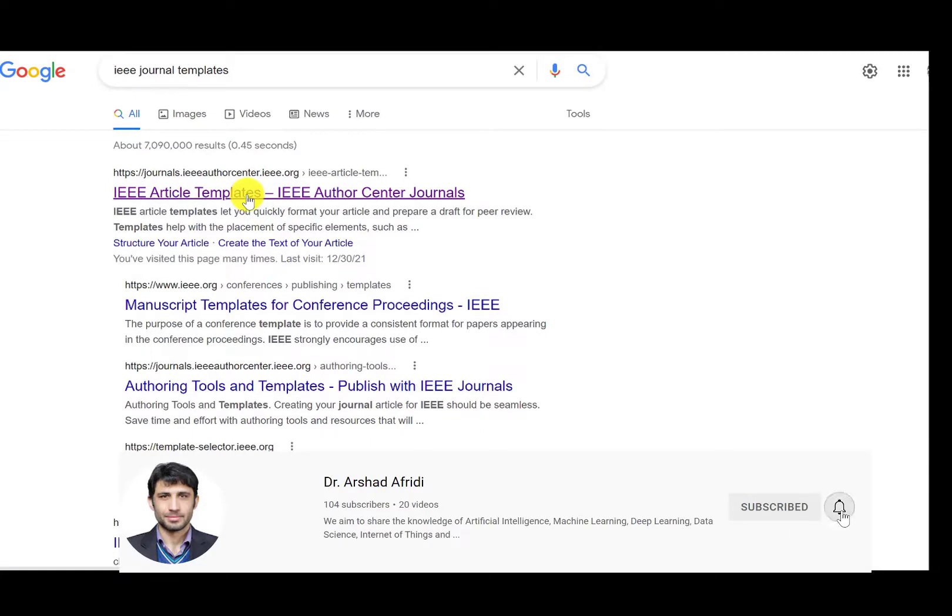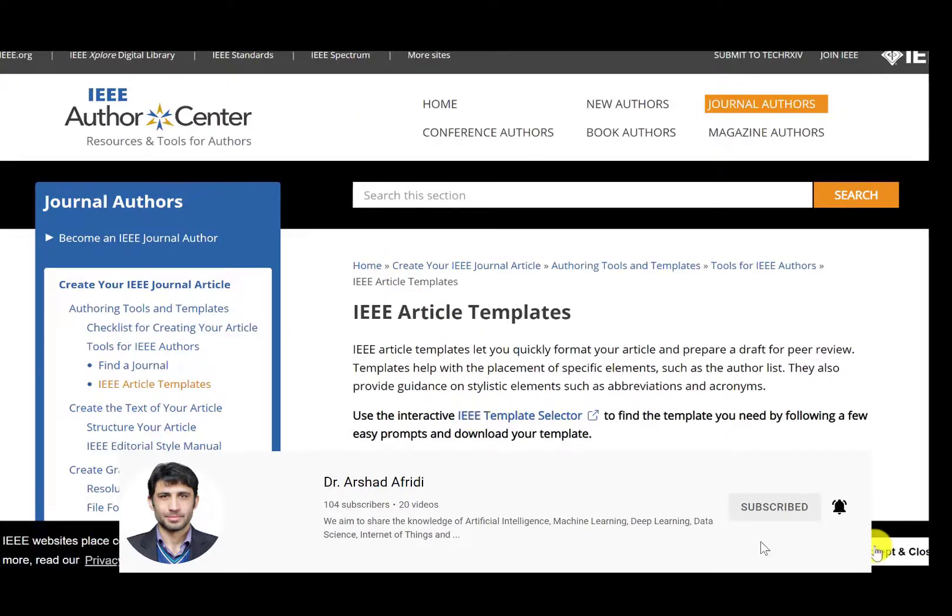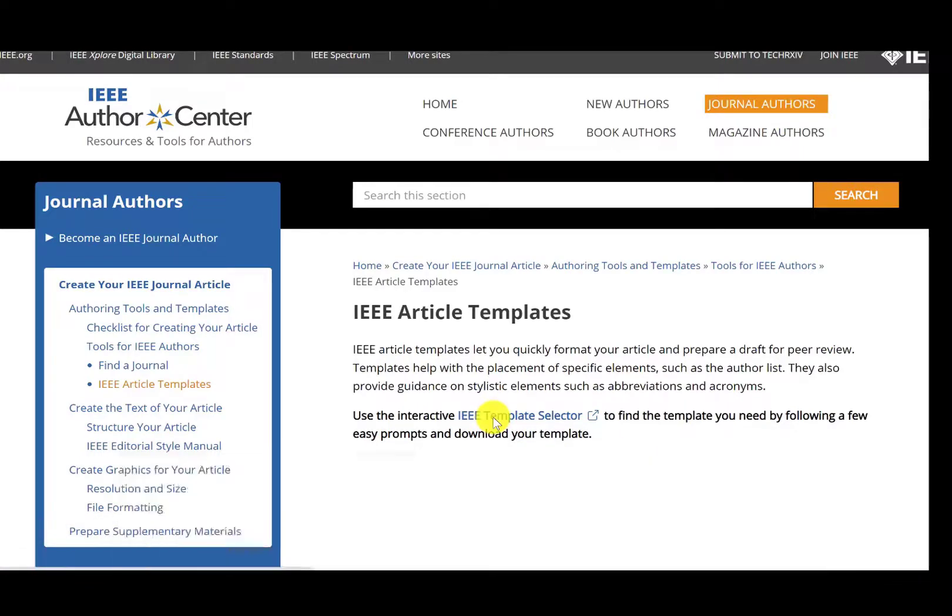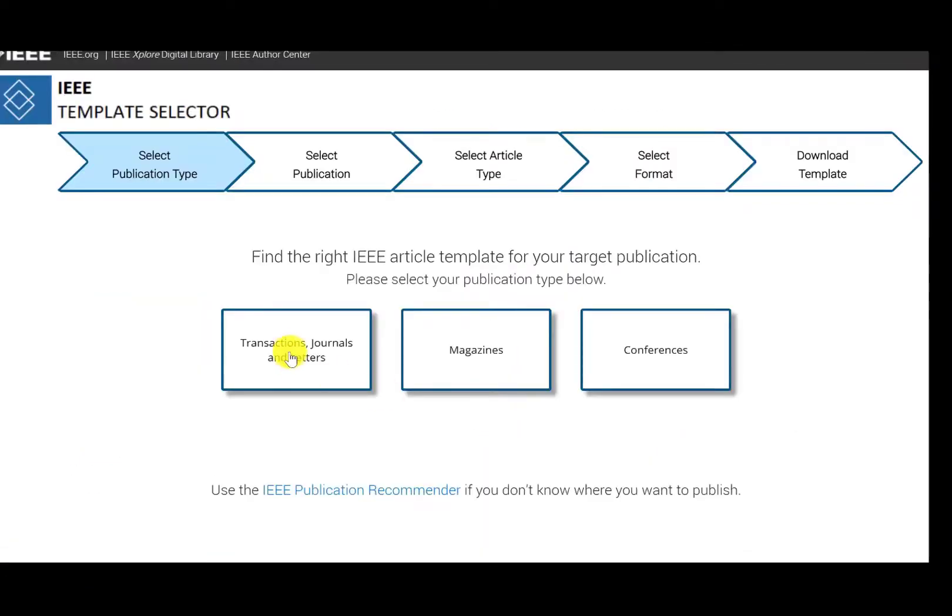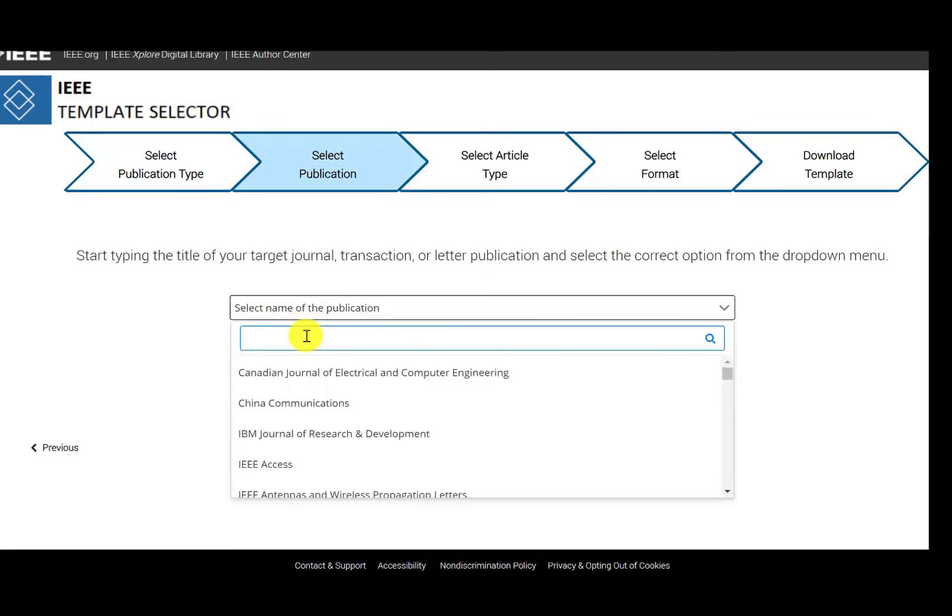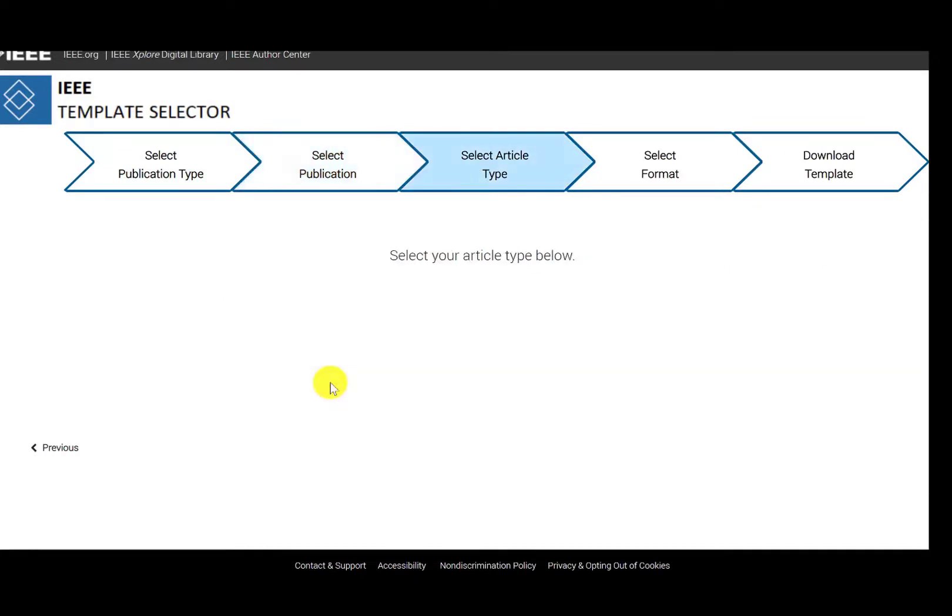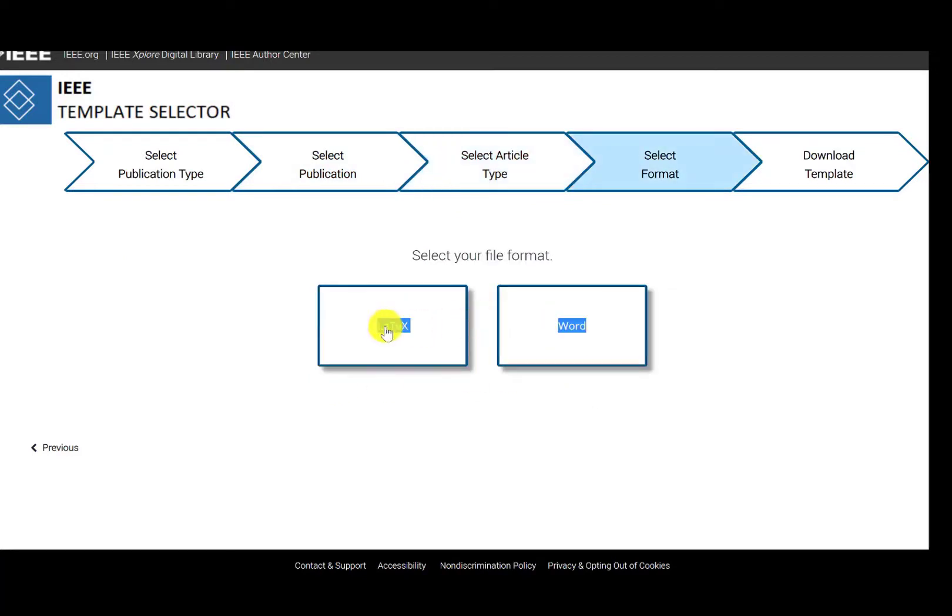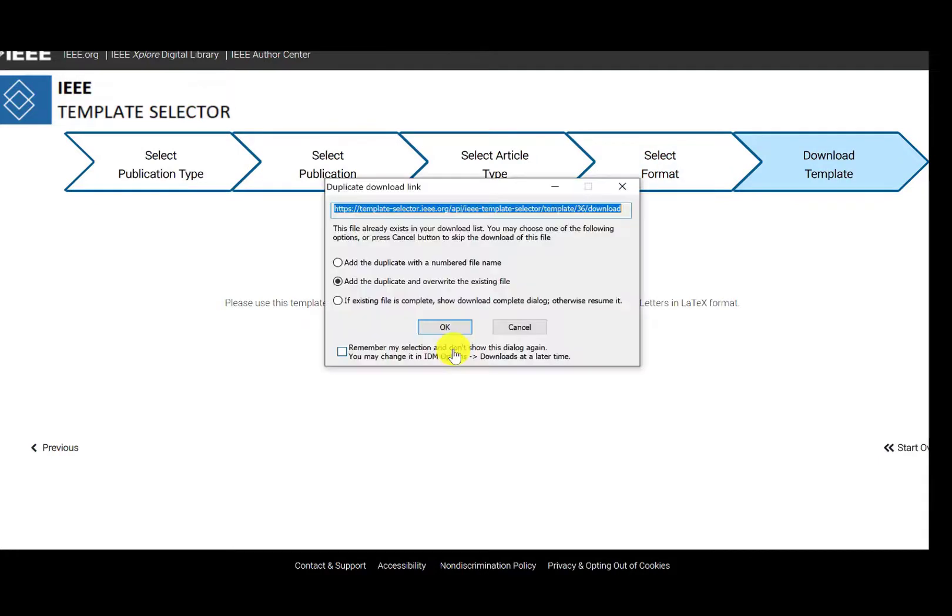Then choose IEEE template selector and you can choose multiple options here. For example, we choose the transaction option. Let's choose this IEEE Communication Letter and then press original and then LaTeX. Download that template.